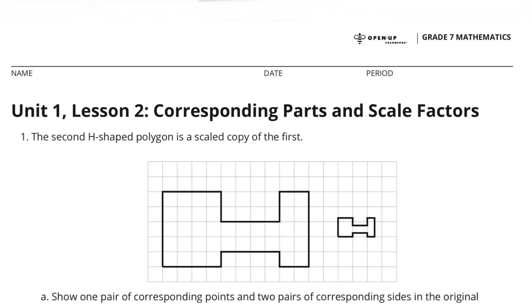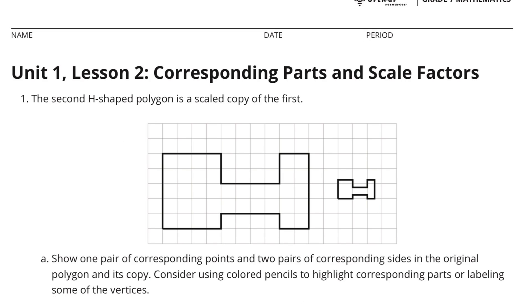Unit 1 Lesson 2: Corresponding Parts and Scale Factors. Number 1.